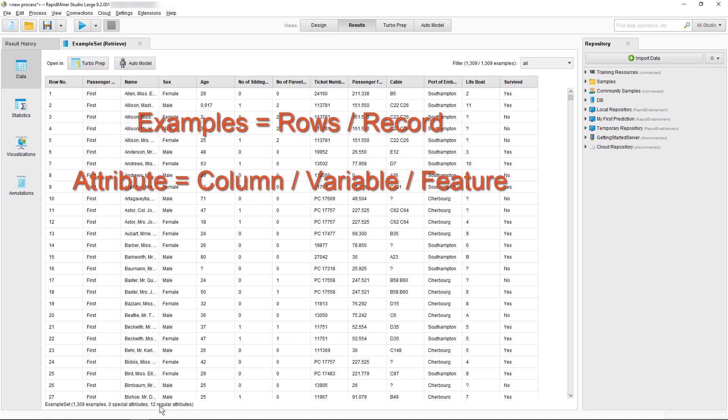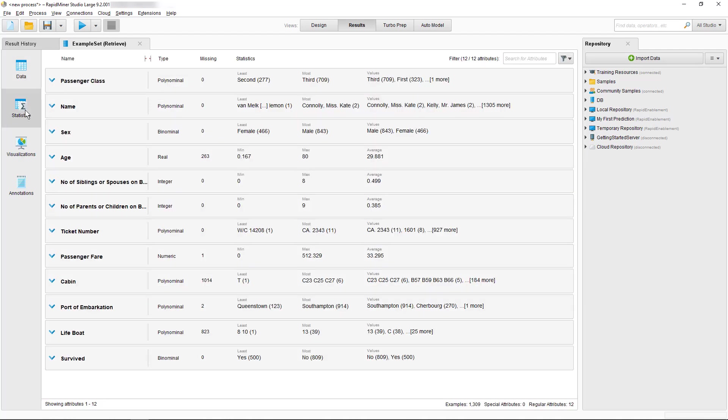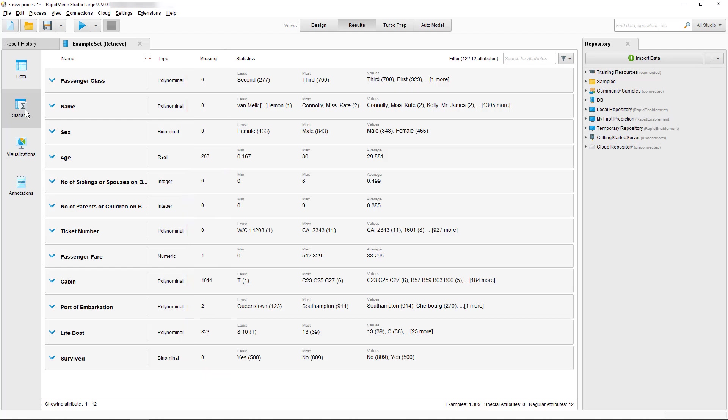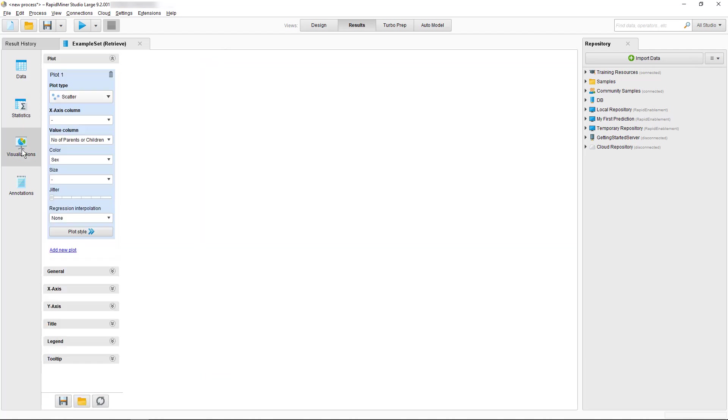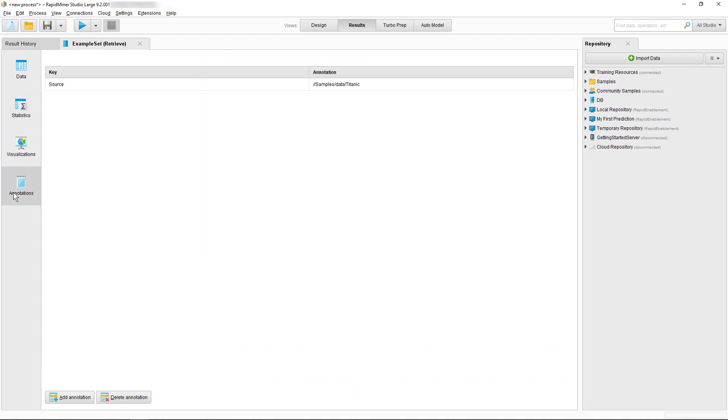Attributes is in RapidMiner the general term for a column. Examples refers to the rows of our table. There are also further options displayed to analyze our data set quickly such as statistics, where you can for example see the number of missing values, or visualizations or annotations, but we will come back to those in a later tutorial.